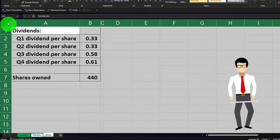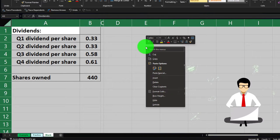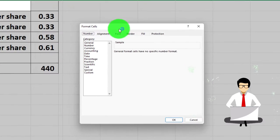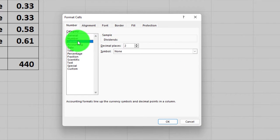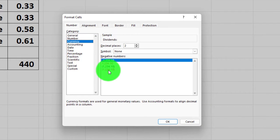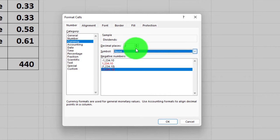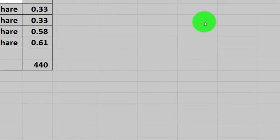I would select the entire worksheet with the triangle, right-click on the worksheet, and format those cells. I usually lay down the baseline of the currency format — brackets and red, no dollar sign, no decimals. I'm not going to hit okay, but just close it out. That's usually the starting point for me.